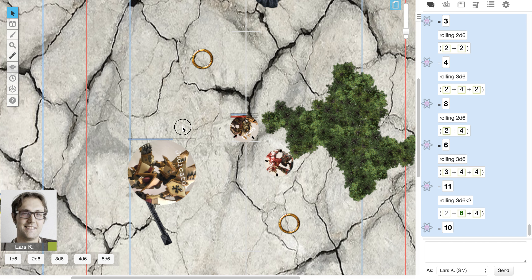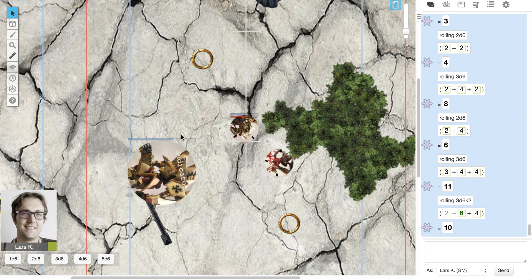You could even just use cards and dry erase markers at your desk as another way of doing that as well. So that's how you can keep track of damage.